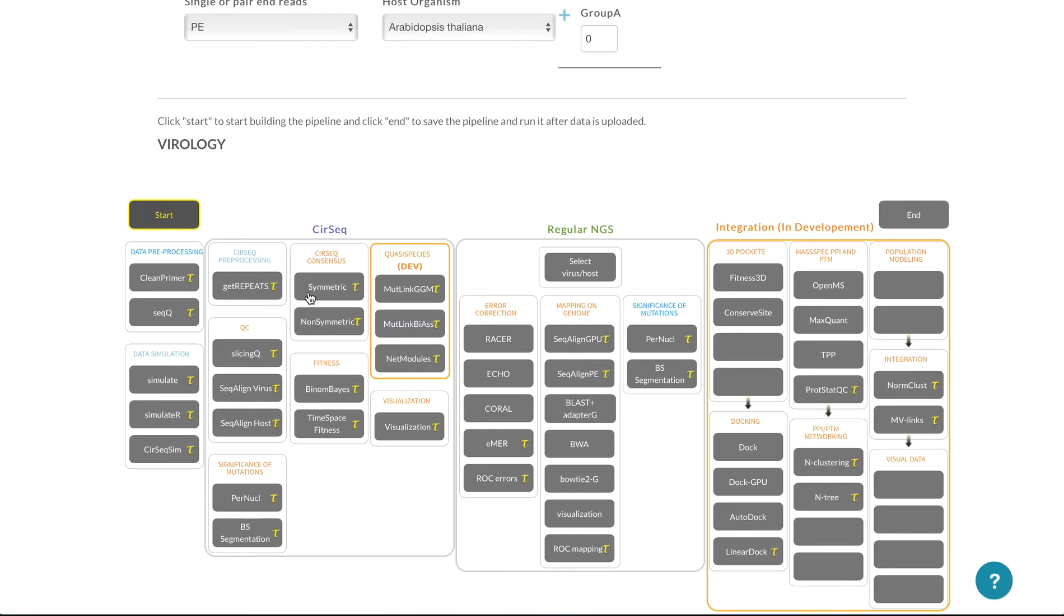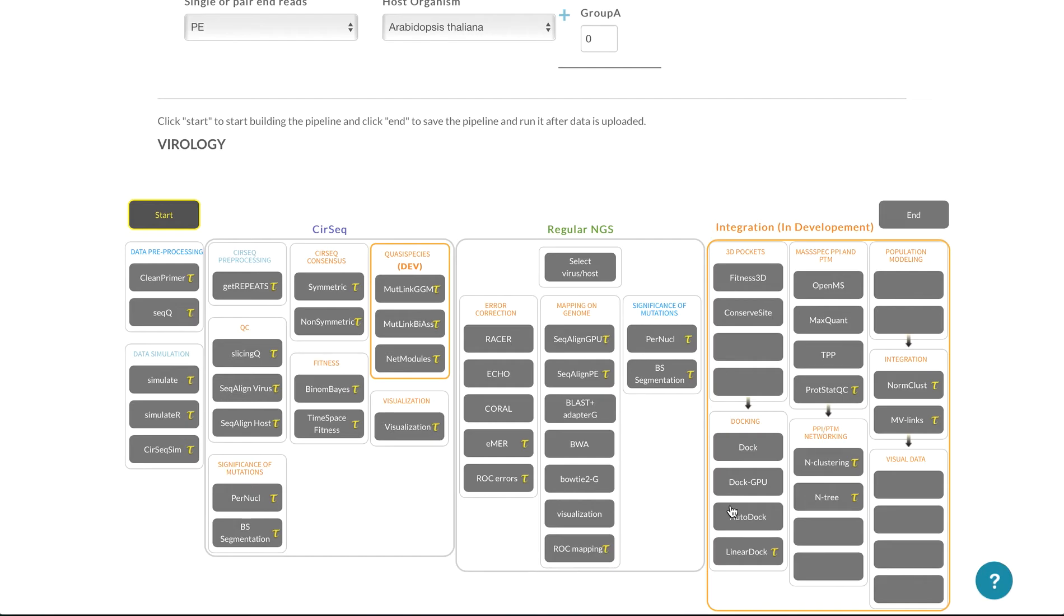So as you use the RNA virus sequencing information, you can also then integrate it with regular NGS data, and also some data from proteomics, and even take it to the docking of molecules.